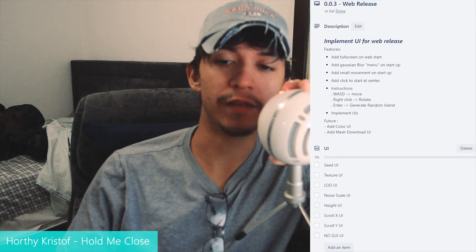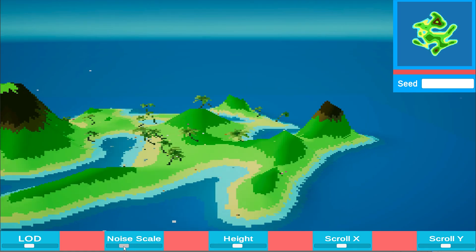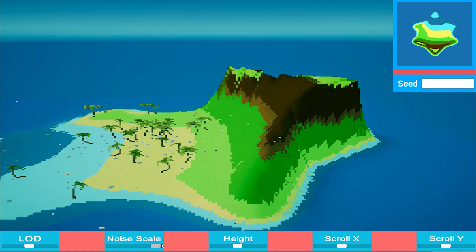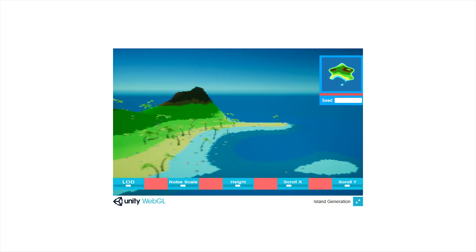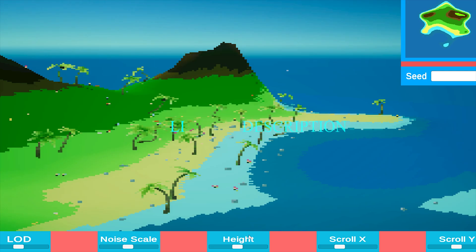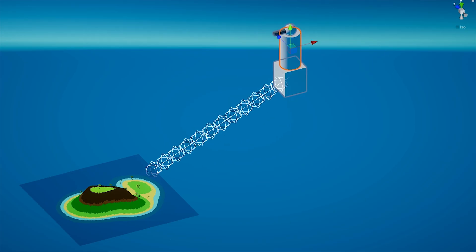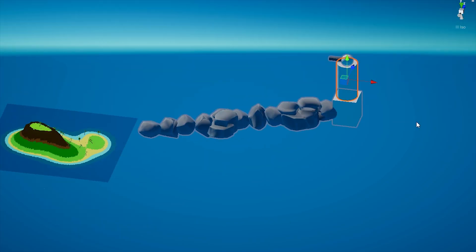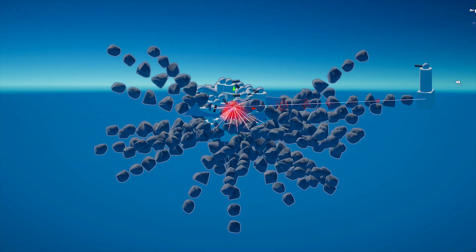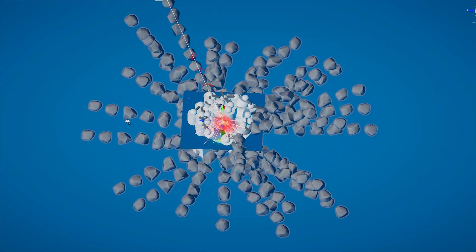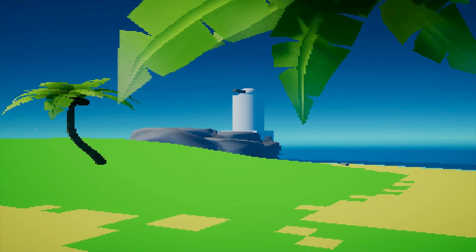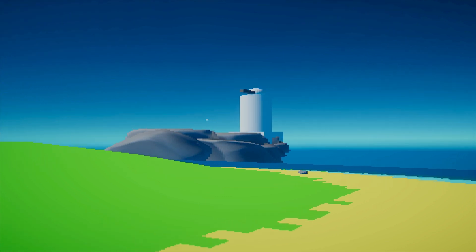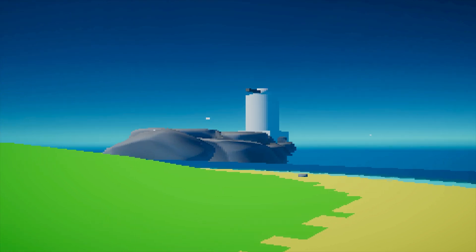In my documentation, I added a web-released to-do list — meaning you can actually see and interact with this current version of my island generation project via the link in the description below. Version 0.0.4 was to be a lighthouse feature, so after some dark mathematical wizardry, I managed to do it — though the artist who helps me couldn't finish the actual model, but that's okay.